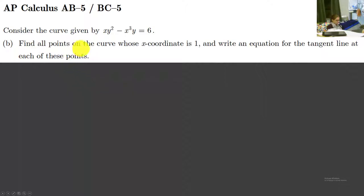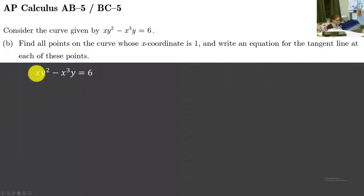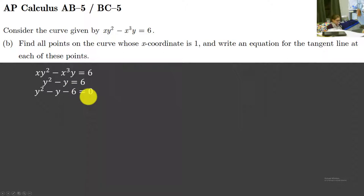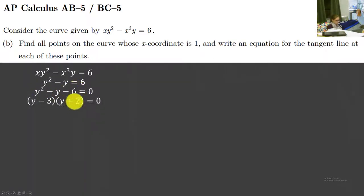Part B: find all points on the curve whose x-coordinate is 1 and write an equation for the tangent line at each of these points. Well, if the x-coordinate is 1, it means we can substitute 1 inside of our equation. So instead of x we write 1: 1 times y squared gives just y squared, 1 cubed is still 1 times y. We get the polynomial y² minus y minus 6 equals 0, and we factor to get y minus 3 times y plus 2, which gives us y equals 3 and y equals negative 2.